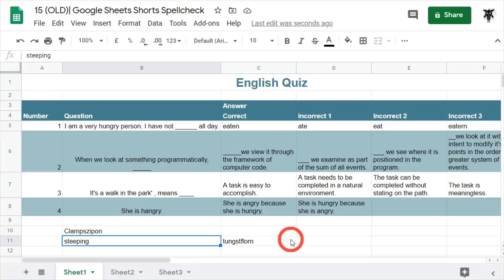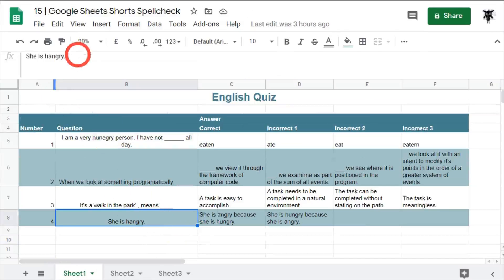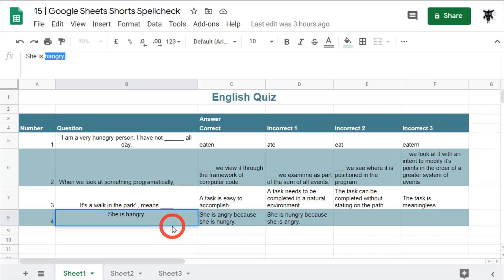Google Sheets doesn't want to go through each one of those and cross-check it against a suggested answer, so it's trying to help you out. It is something to look out for. Another spelling mistake you might have noticed is the word 'hangry' — although it's popular in our current vernacular, it's not in the dictionary.